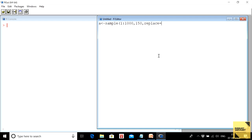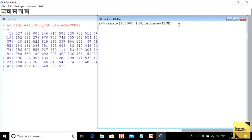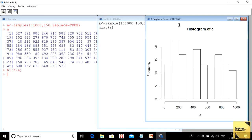I set replace equals TRUE, meaning I'm doing simple random sampling with replacement. This is how the vector 'a' looks — these are the values. I don't know whether it is normally distributed or not, but most probably it won't be. When we look at the histogram, we can see what it actually looks like.